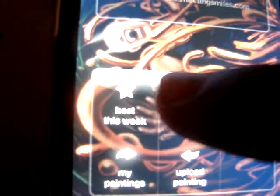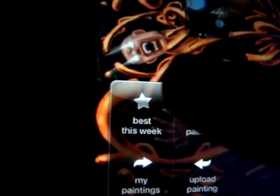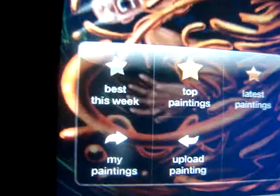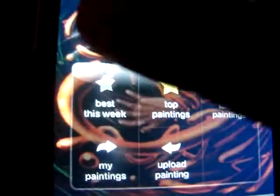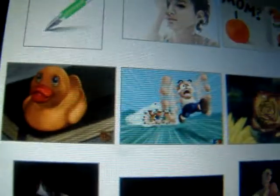Now we're going to go into the gallery. There will be My Paintings, Upload Paintings, Latest Paintings, Top Paintings, and Best Week. I'm going to go Best This Week. And as you can see, they've got some really, really good paintings.